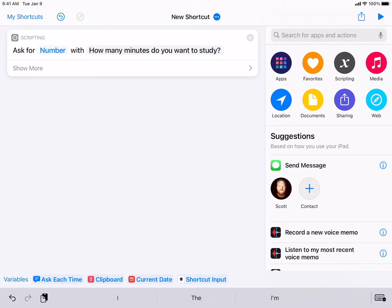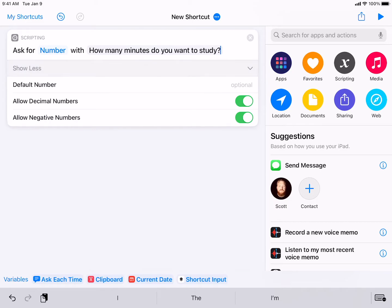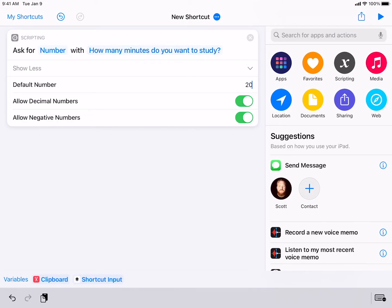Now what I'm going to also hit then is show more. And this allows me to do a few things. One, to have a default. Do I have a time, an amount of time I like to study for? I'm going to go ahead and put that in. So I'm just going to go ahead and put 20, 20 minutes at a time, maybe take a break, and then kind of run it again. So what I'm going to do, though, is also unselect allow decimal numbers and allow negative numbers.